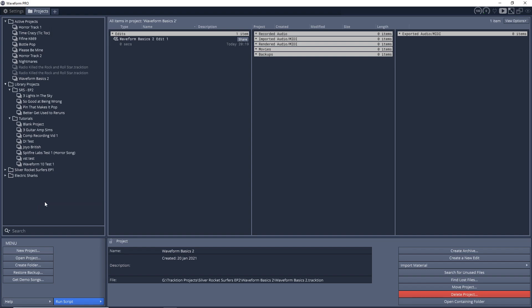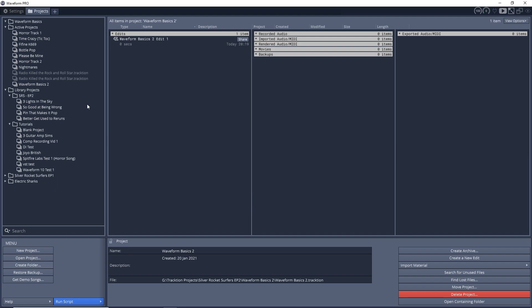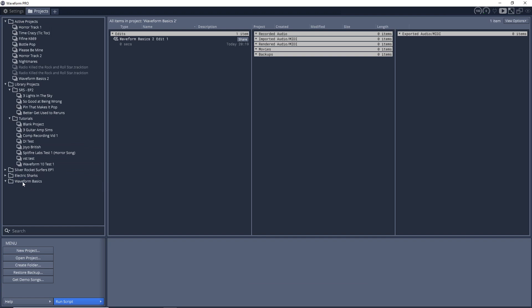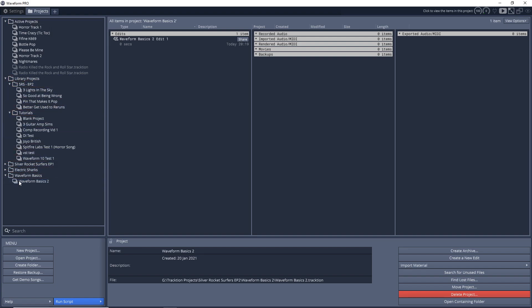Let's look at creating a new folder. All we need to do is go down to the bottom here, create folder, give it a name, click OK. You can see I have my Waveform Basics folder. I want to bring that down to the bottom here, and I want to put my Waveform Basics 2 project into that folder. So I just click and drag it onto there. Now you can see I have Waveform Basics and the Project Waveform Basics 2 in there.